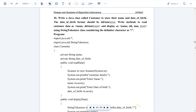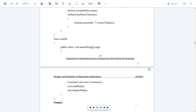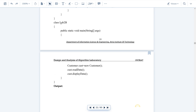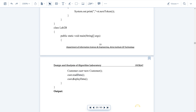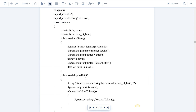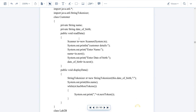Now let's start with the main class. Lab2b is the main class because it has the main method — execution starts from the main method. We have created an object of the Customer class called 'cust' to access the non-static methods readData and displayData. These two are non-static methods of the Customer class.